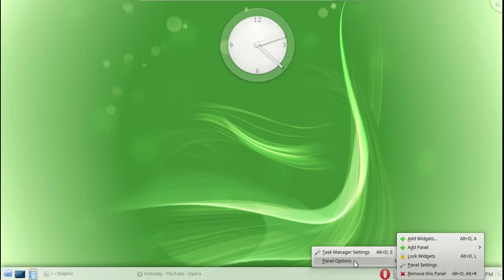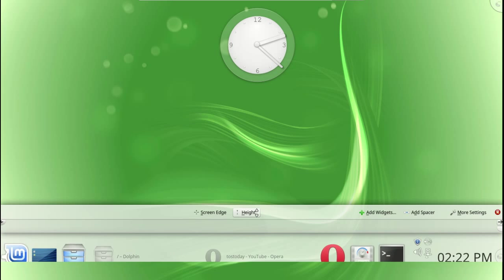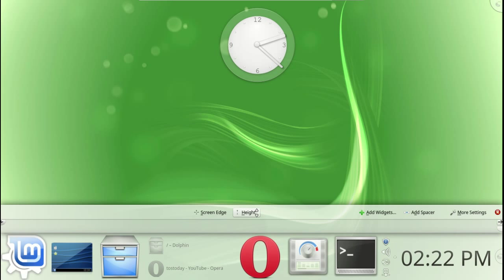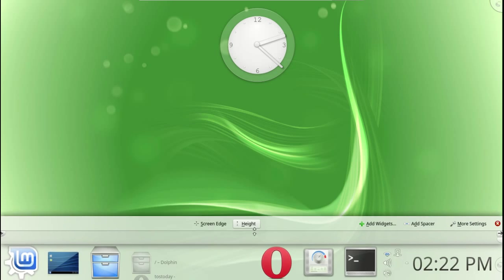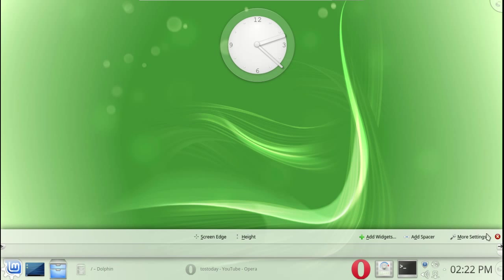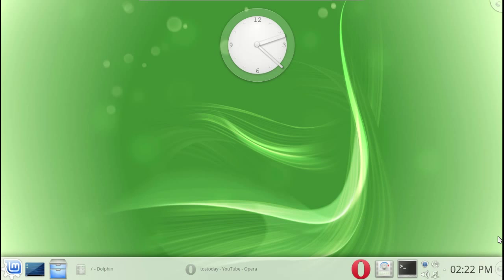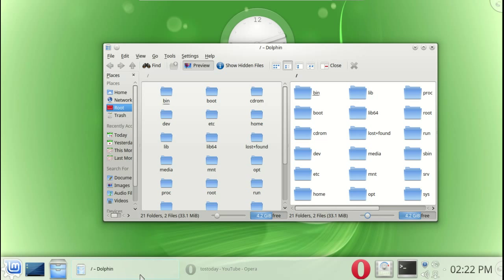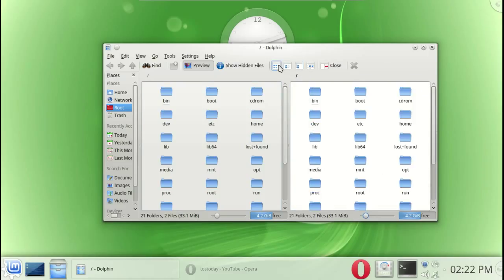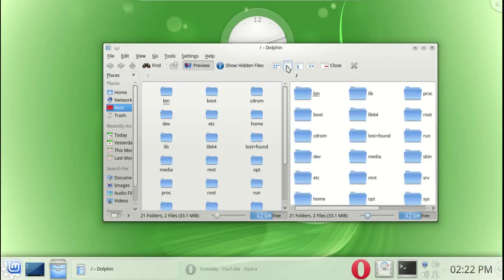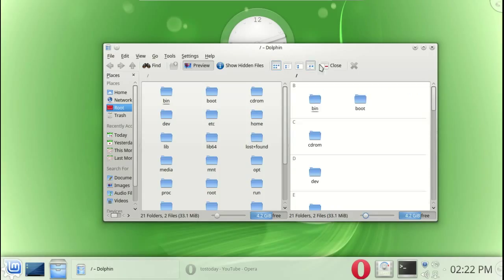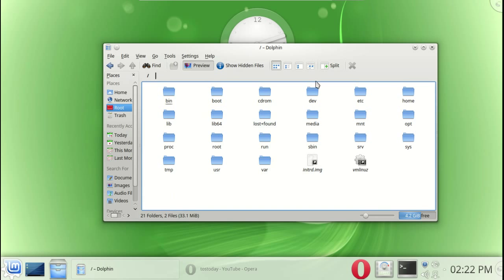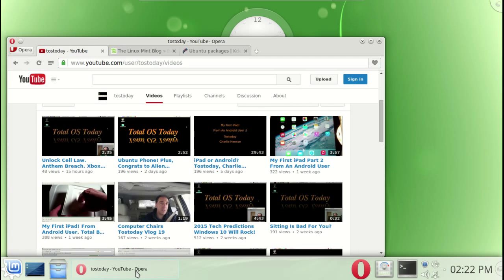Of course a panel here at the bottom, again customizable. You can add another panel if you so choose, move it up, down, sideways, upside down, well maybe not upside down, but anyway I think you get the picture. I'll just keep it there for now. The usual shortcuts here, the Dolphin file browser, in my opinion one of the best file browsers on the planet, period. I won't go through this again, you've probably seen this before, very easy to navigate. That was split view mode by the way.